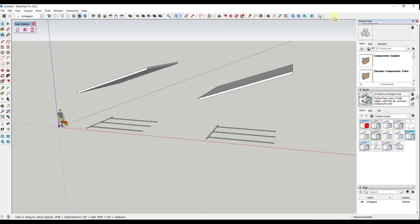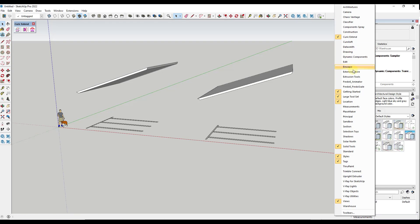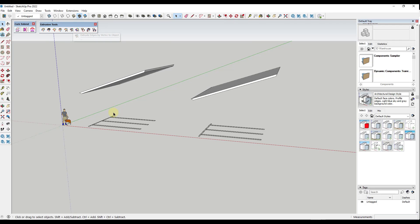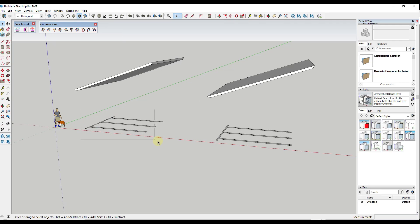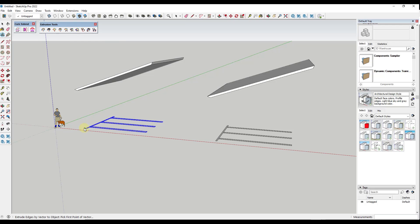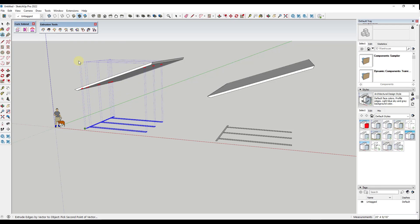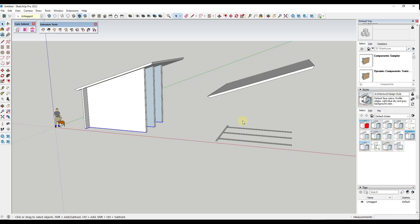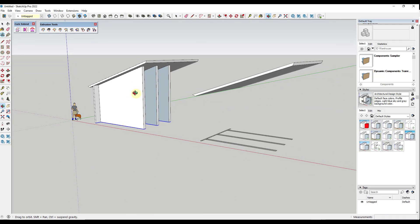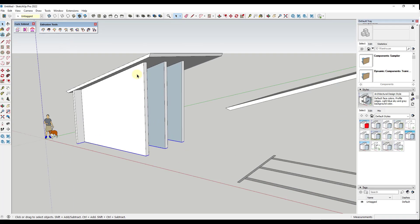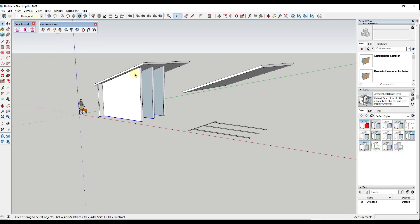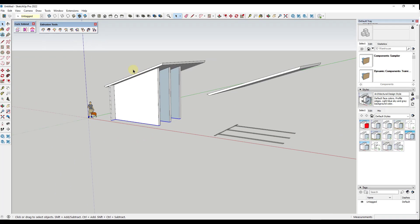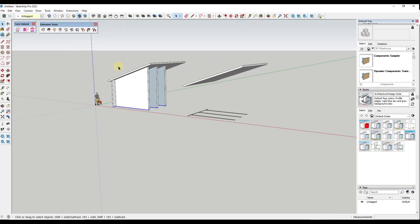And so one thing you might be thinking is we have talked about a similar tool inside a TIG's free toolset called Extrude Edges by Vector to Object. And so that tool basically allows you to select those edges, set a vector, then it'll find the intersection point, and it'll basically extend those objects up so that they intersect with other objects. However, there are a few limitations in here, which we'll talk about,